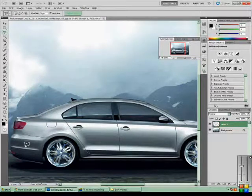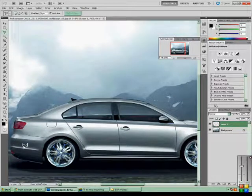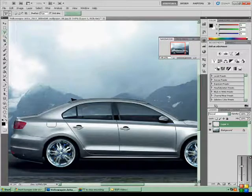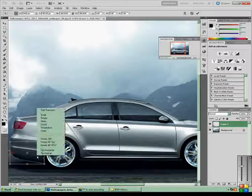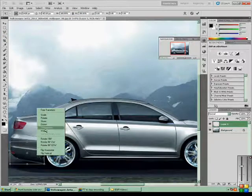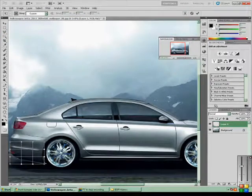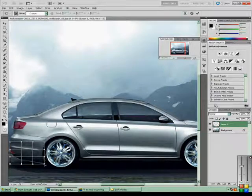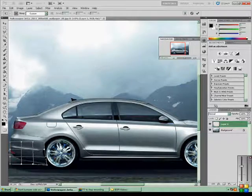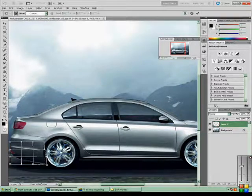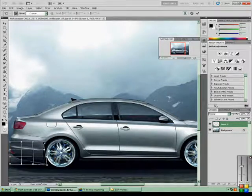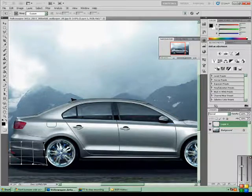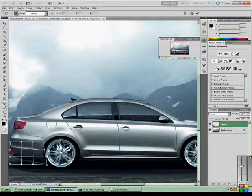To get a more realistic effect, you want to press CTRL-T, right click, and warp. And you just want to click the points and match it to the arch of the wheel arch. It's looking pretty good. Just carry on with that.